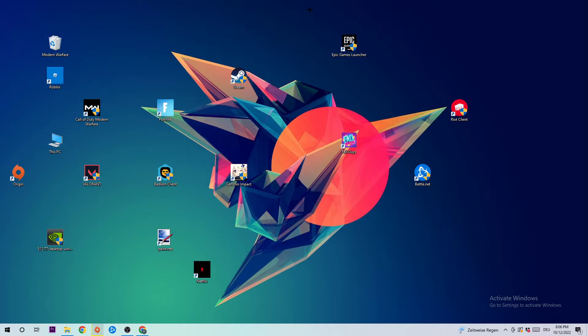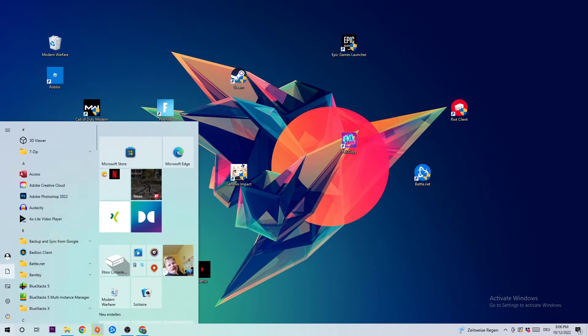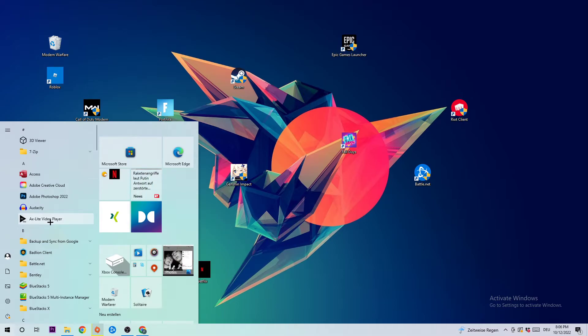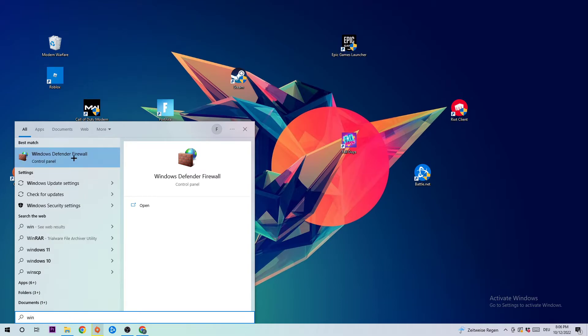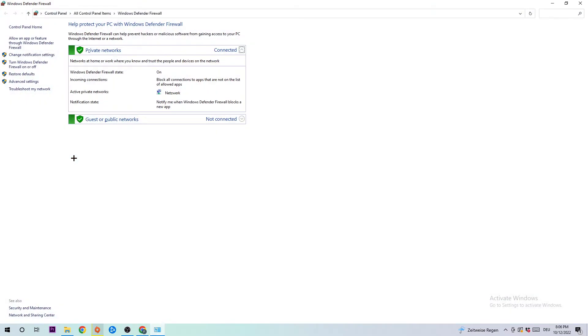The first step I recommend is to navigate to the very bottom left corner of your screen where you'll see the Windows symbol. Click on that and use the Windows search function by typing on your keyboard to find Windows Defender Firewall. Simply type in Windows Defender Firewall and when it pops up, left click it or hit Enter to open it.